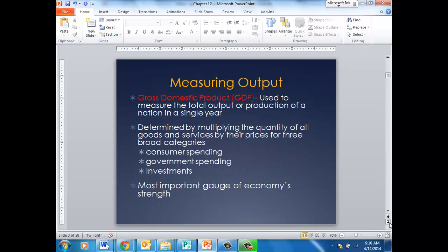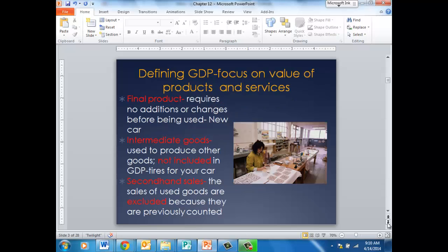One of the most important measurements of our economy is the gross domestic product. This is how many products are produced in our country in a single year. We take the quantity of all the goods and services, multiply that by the prices, and we have three different categories: consumer spending, government spending, and investment. This is the most important gauge of our economy's strength.